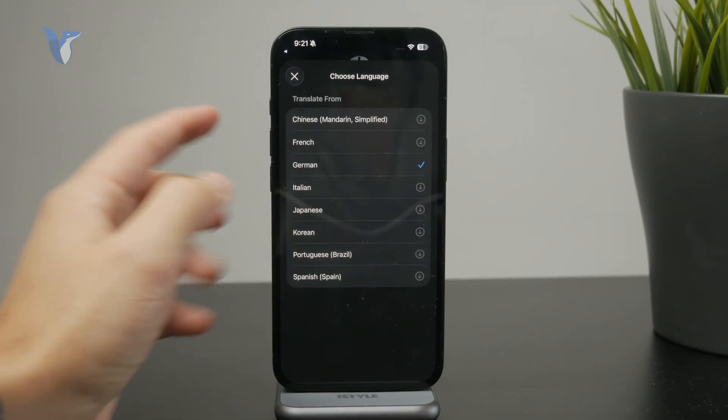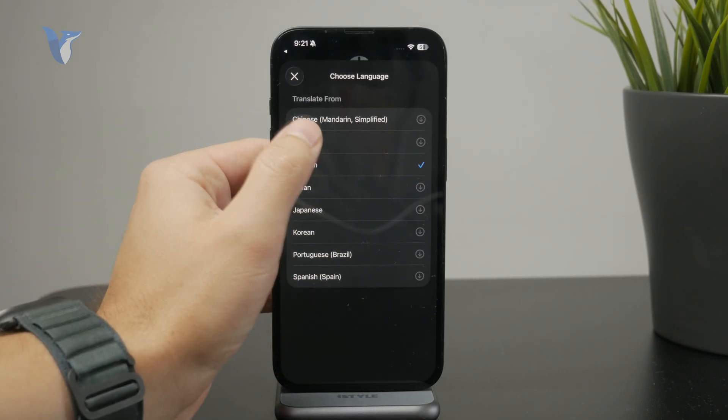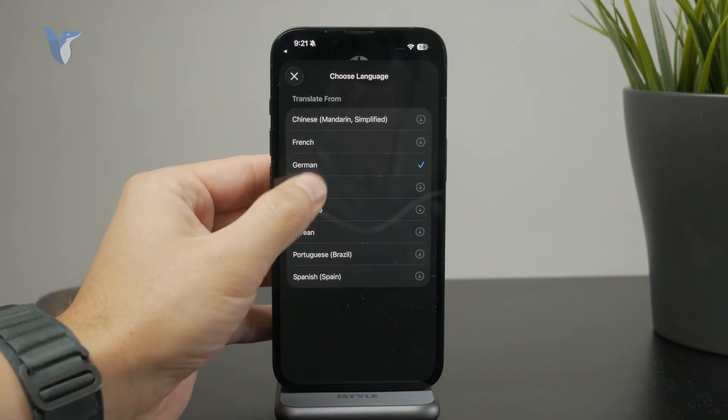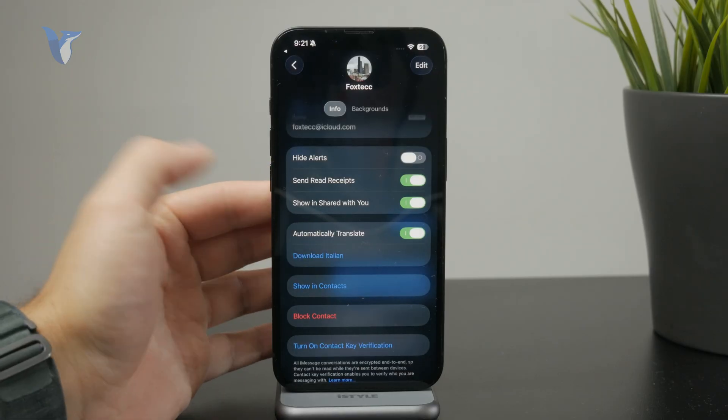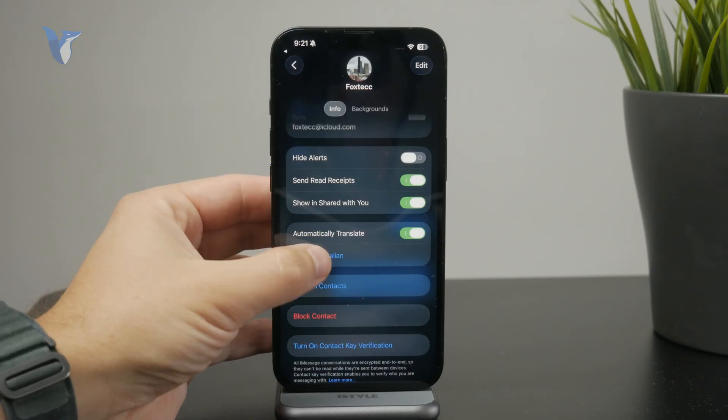If you select a language that isn't downloaded yet, it will have to download it for offline use, like a dictionary with all of the words. So you may have to wait a little bit for that.